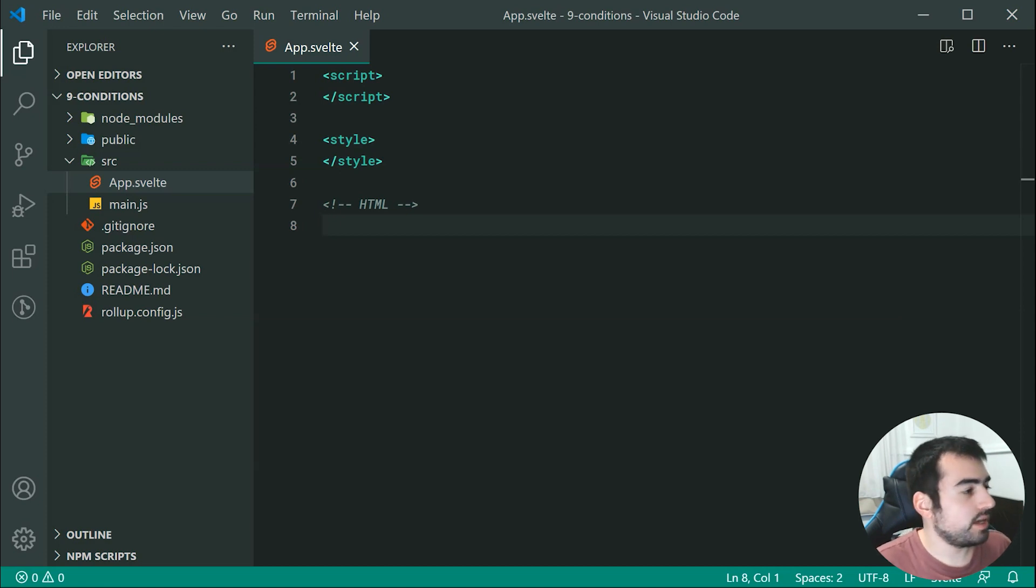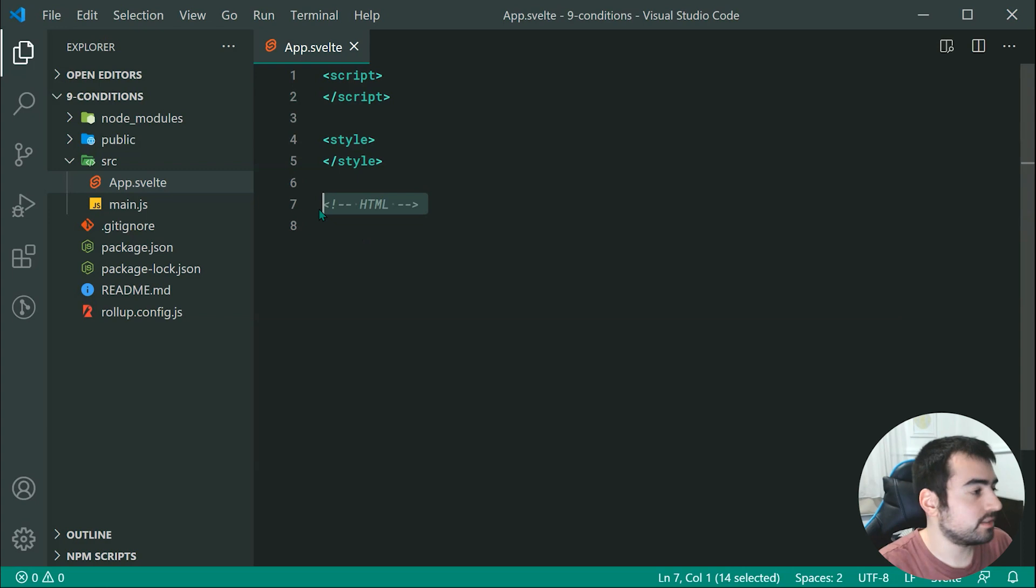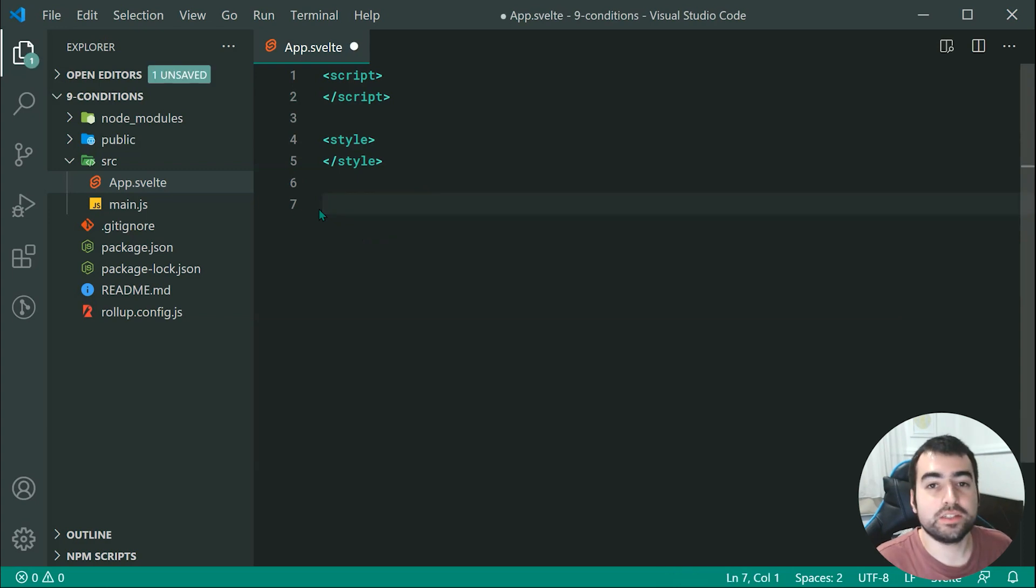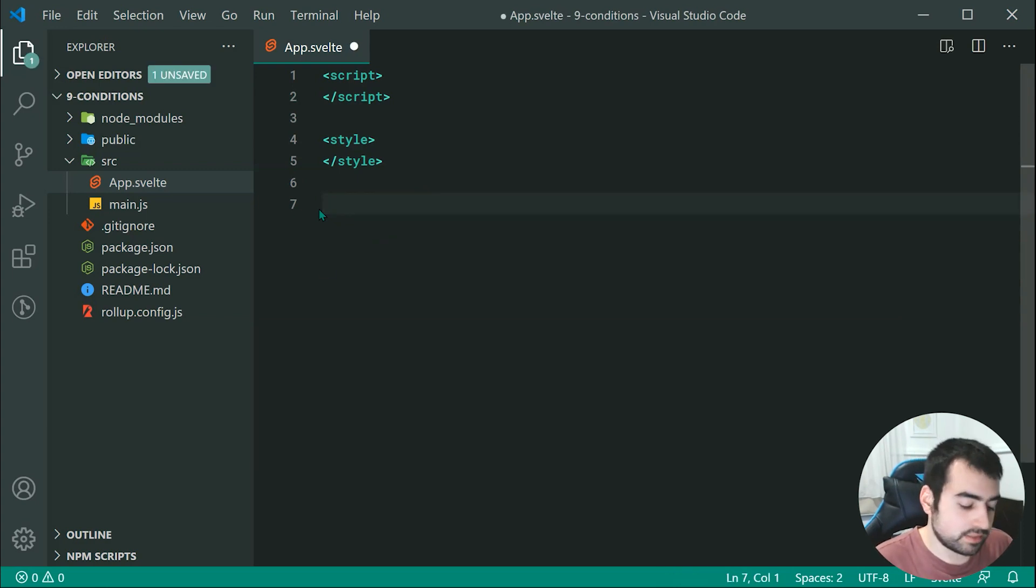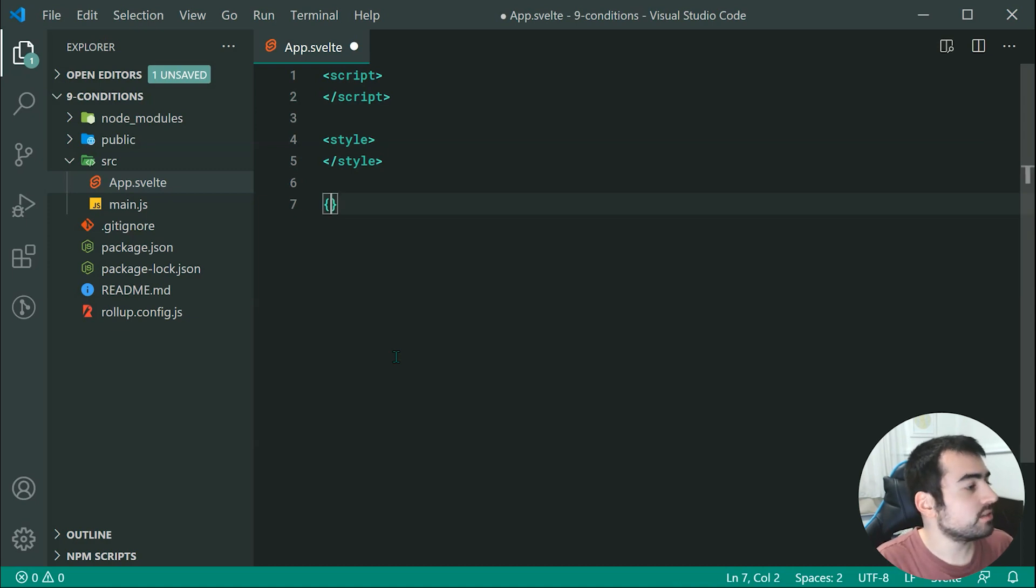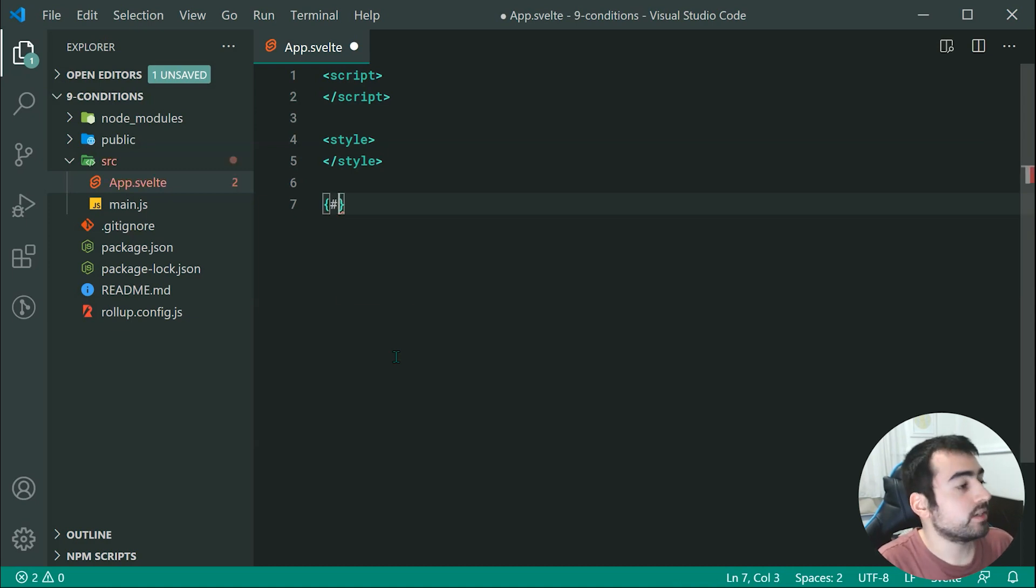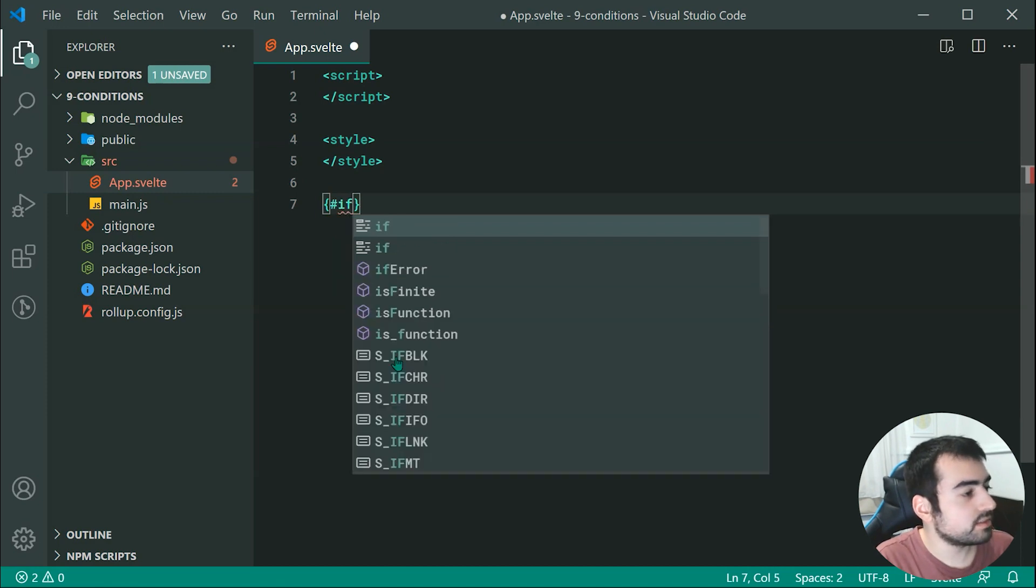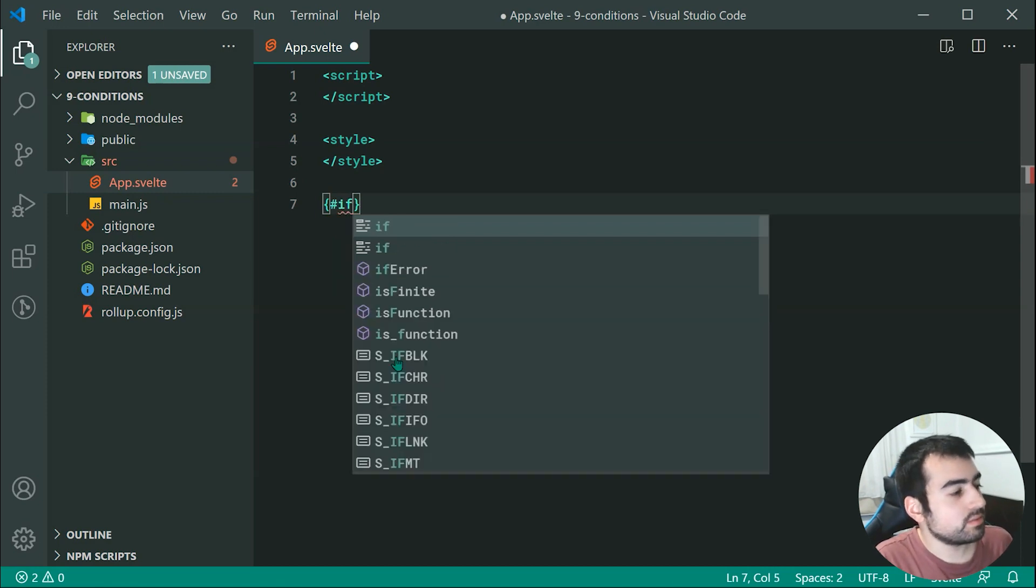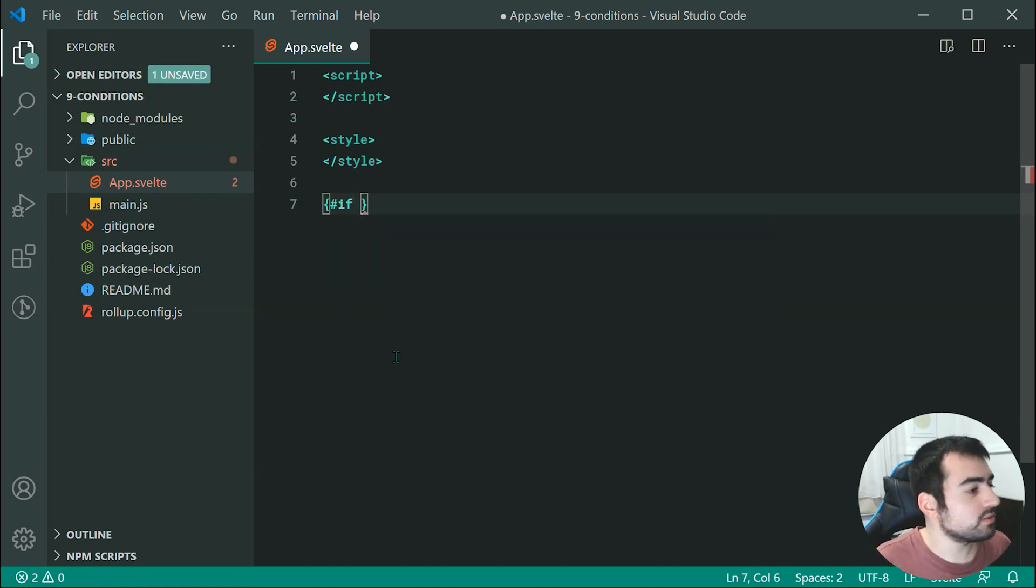Let's go inside the HTML right here and take a look at a simple if condition using Svelte. We can begin this by placing a curly bracket, then we can say hash, then we can say if just like this, and now we can simply specify our condition.